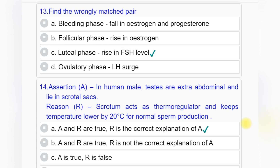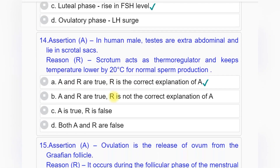Question number thirteen: Find the wrongly matched pair — option A: bleeding phase — fall in estrogen and progesterone, option B: follicular phase — rise in estrogen, option C: luteal phase — rise in FSH level, option D: ovulatory phase — LH. Answer to question number thirteen is option C: luteal phase — rise in FSH level.